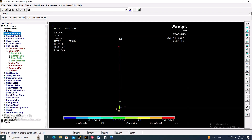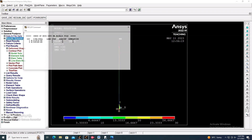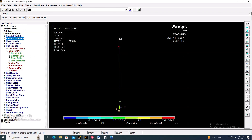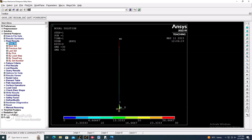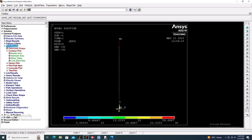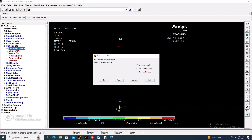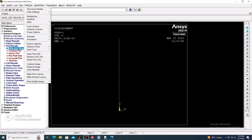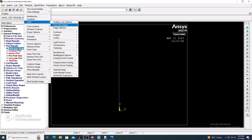Go to the General Post Processor > Result Summary. Here you will see the two sets of results that were calculated. Then go to Read Result > First Set. Go to Plot Controls > Deformed Shape and select Deform plus Undeformed Edge. The first buckling mode shape will be shown.